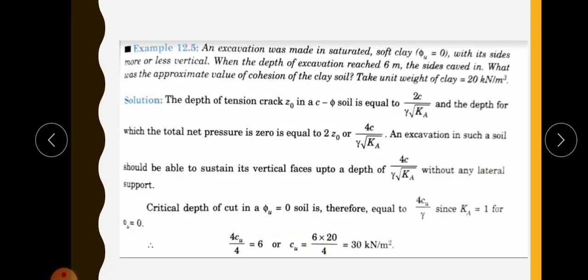Next problem: an excavation was made in saturated soft clay with phi equal to 0 — the angle of shear resistance is zero — with its sides more or less vertical. When the depth of excavation reached 6 meters, the sides caved in. What was the approximate value of cohesion of the clay soil? Take unit weight as 20 kilonewton per meter cube.